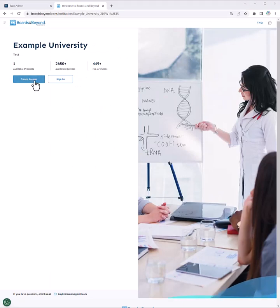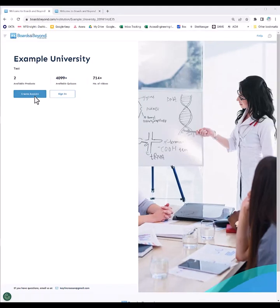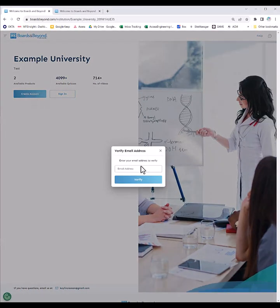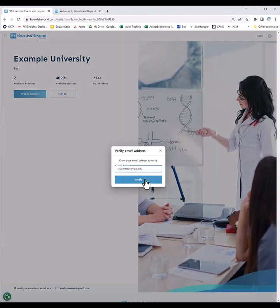You will do this even if you already have a Boards & Beyond account. Click create account and enter your institutional email address, so your school or university email address. Then click verify.